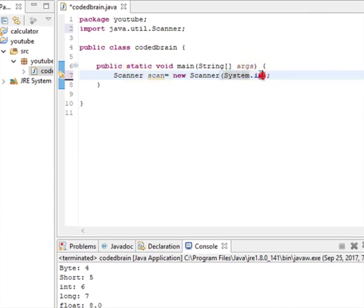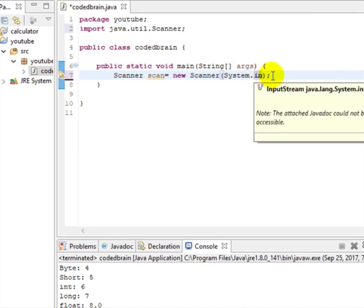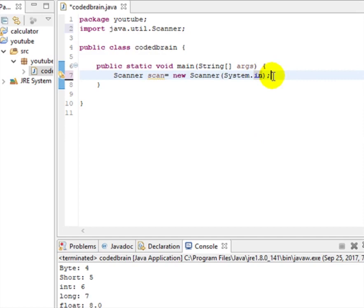System.in is for input and System.out is for output. Since we need input from the user, we use System.in. This is the main part when you want to scan from the user. Make sure you do not include this if you don't need any values from the user, otherwise it will show some errors.